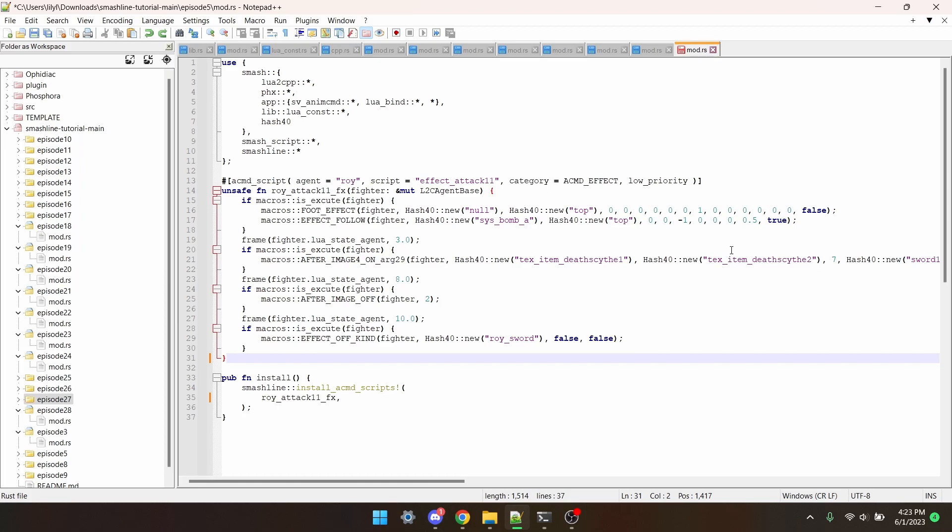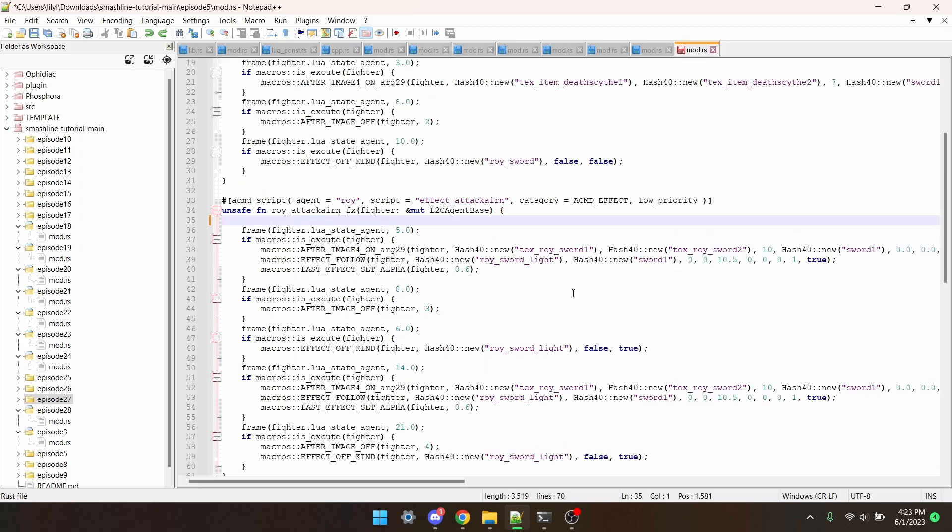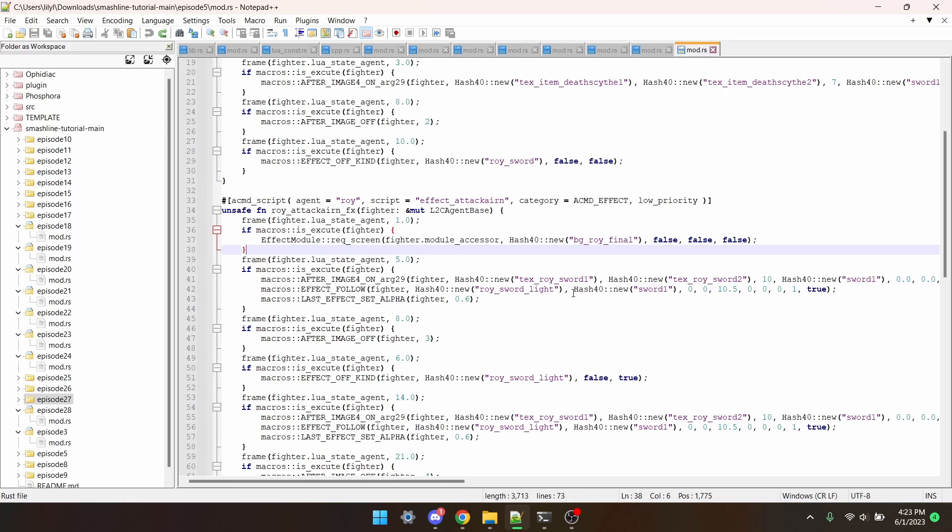And lastly, I'm going to grab the script for Roy's Nair, and put Roy's Final Smash background on it. The way to declare backgrounds is pretty similar to the way we declare normal effects. Here's Roy's Nair script, and there's his Final Smash background.